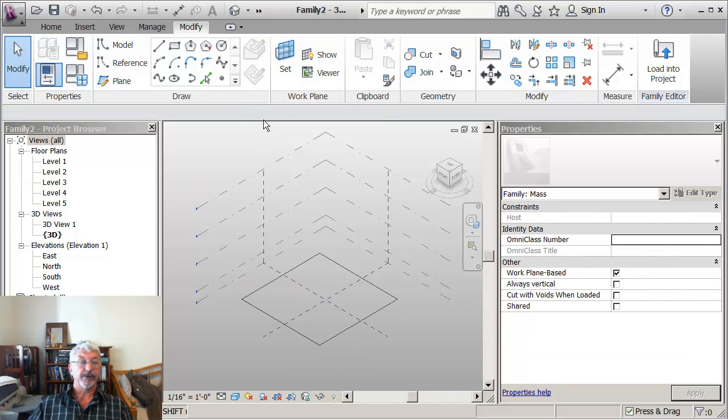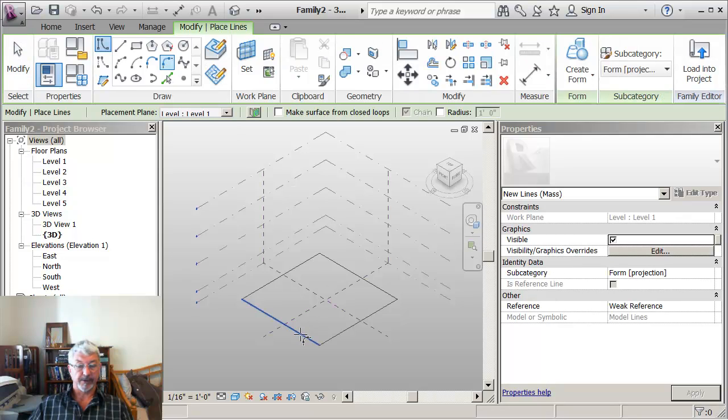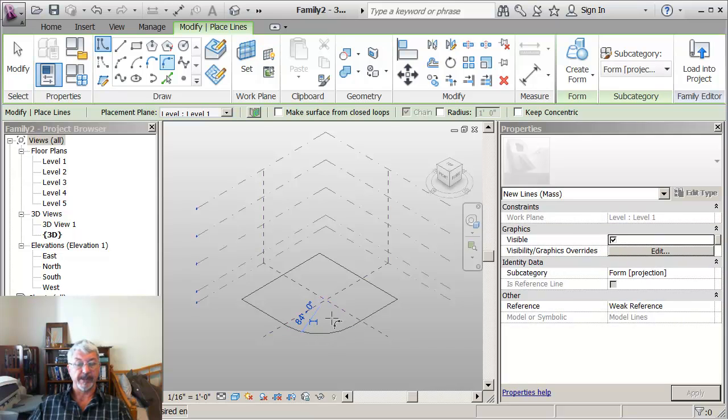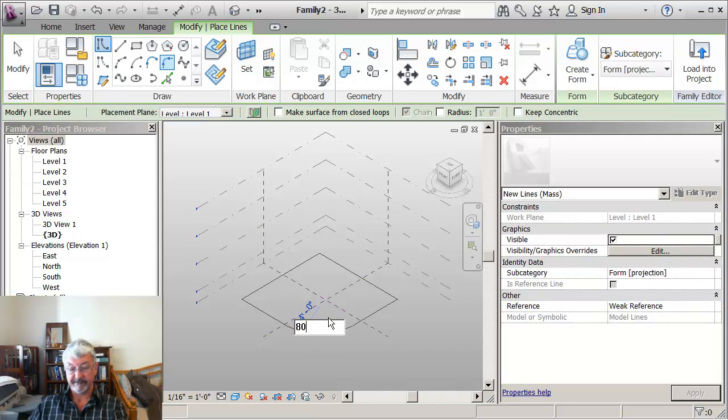And what I'll do is I'll fillet an edge just to make it a little more interesting. So I'm picking those two edges and I'm actually going to drop that in there and change the dimension to say 80 feet.